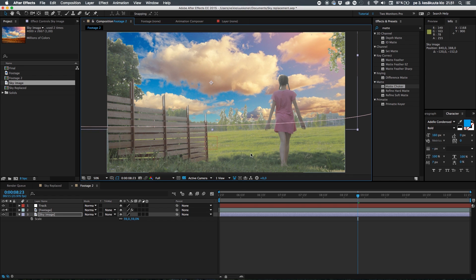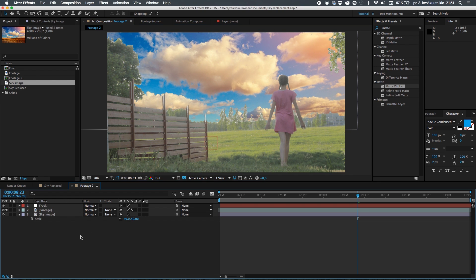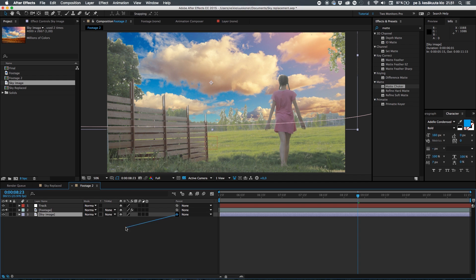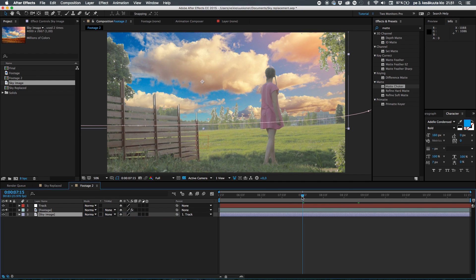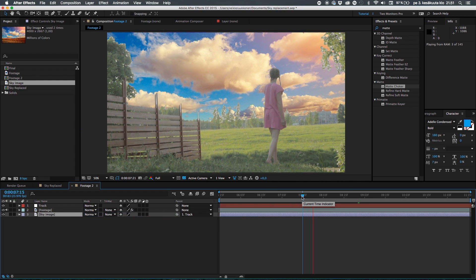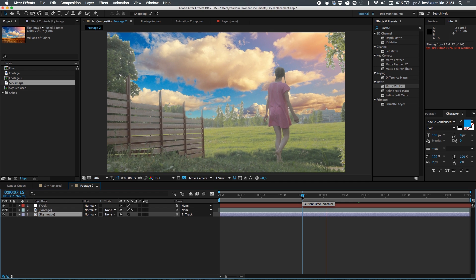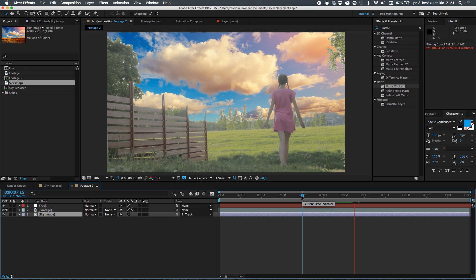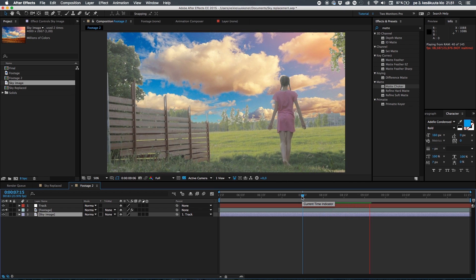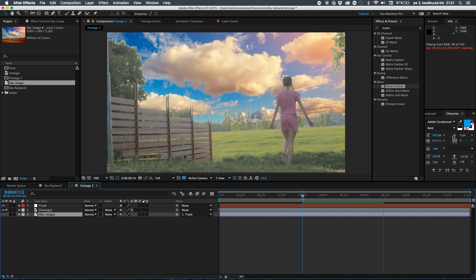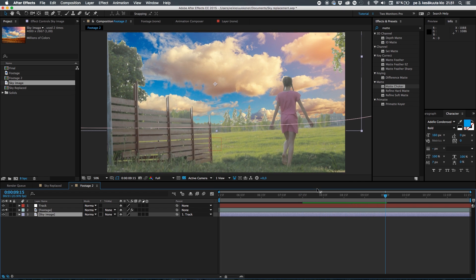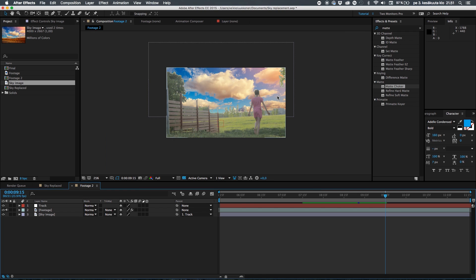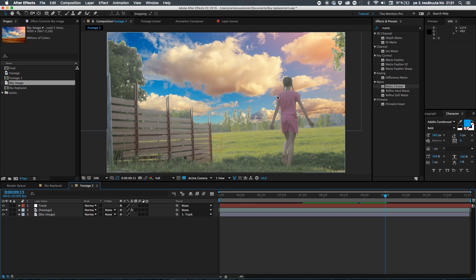And then what I want to do is go ahead and parent the sky image to the track like this. So basically when I now click on the video it basically is fully tracked to my scene. So that's pretty cool. Now we have basically replaced a sky.